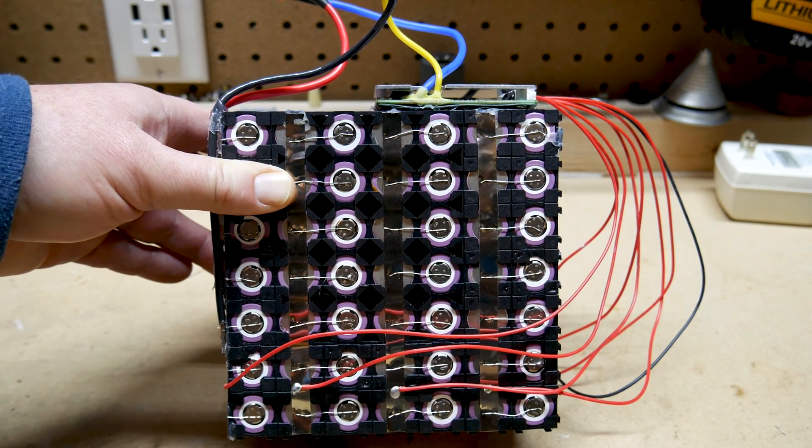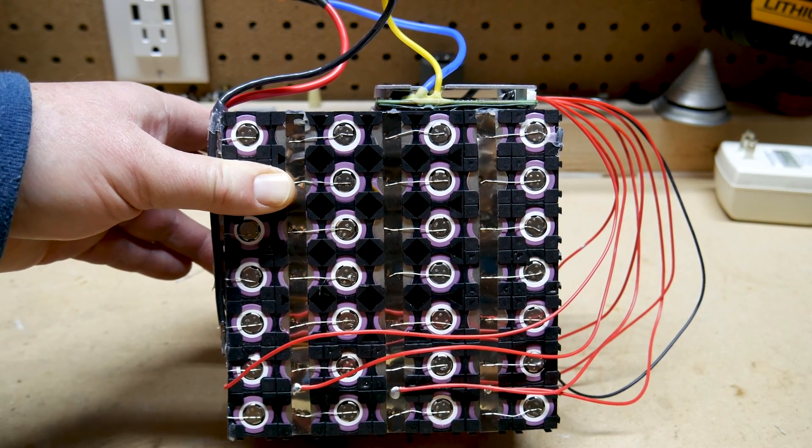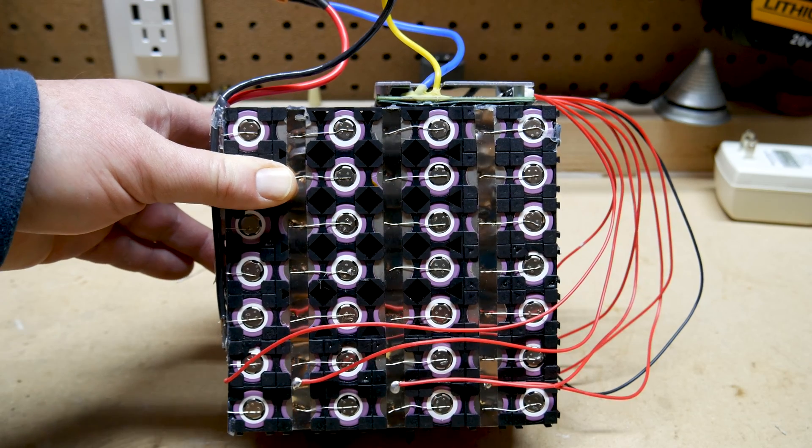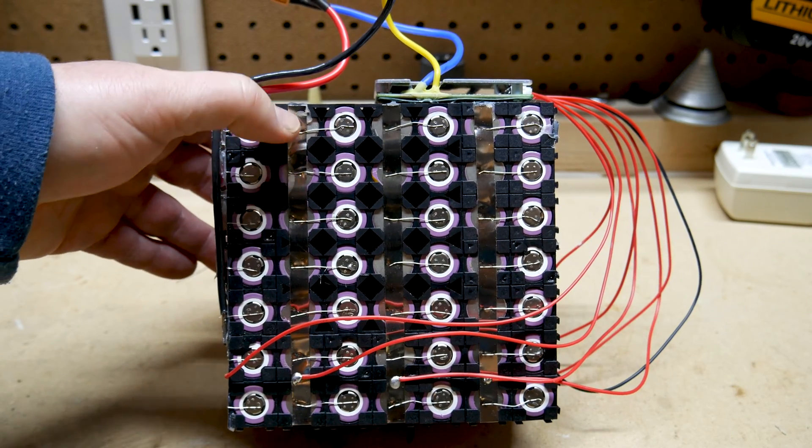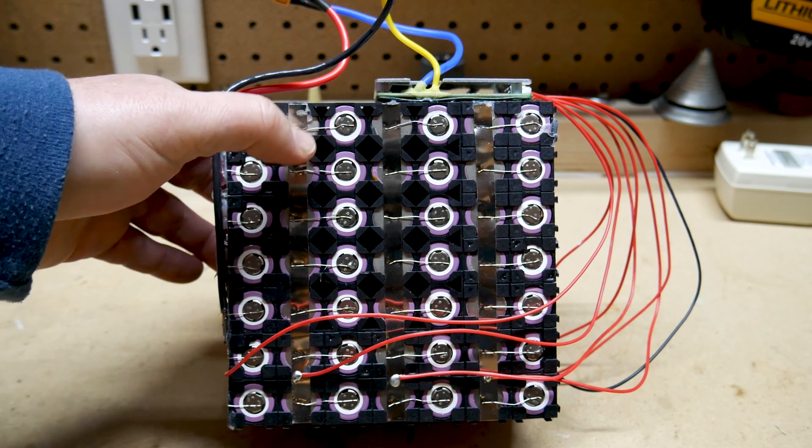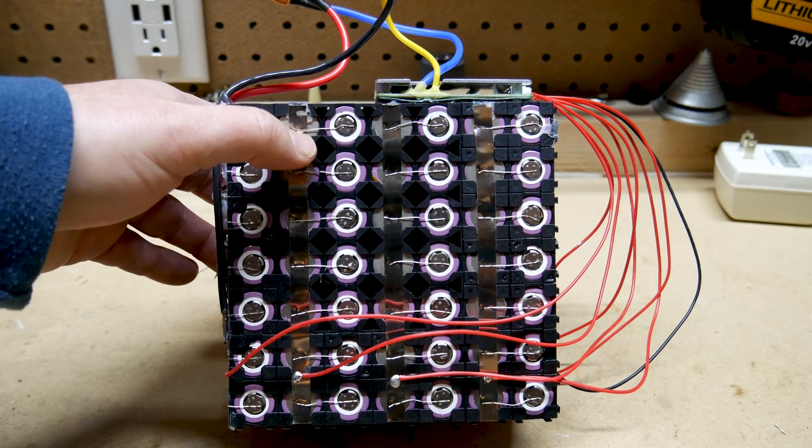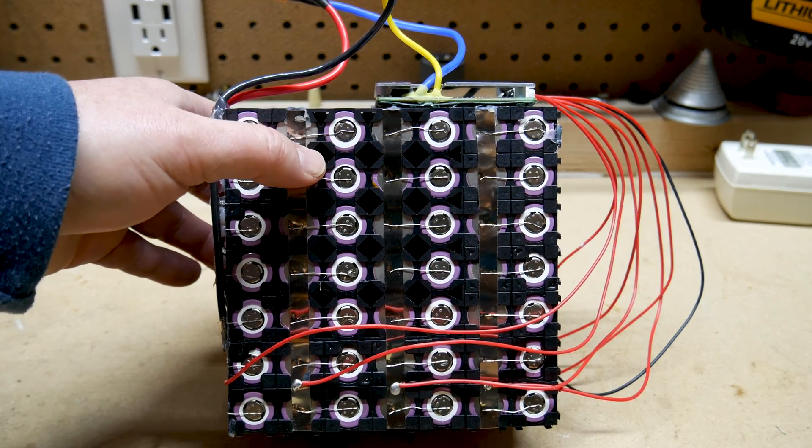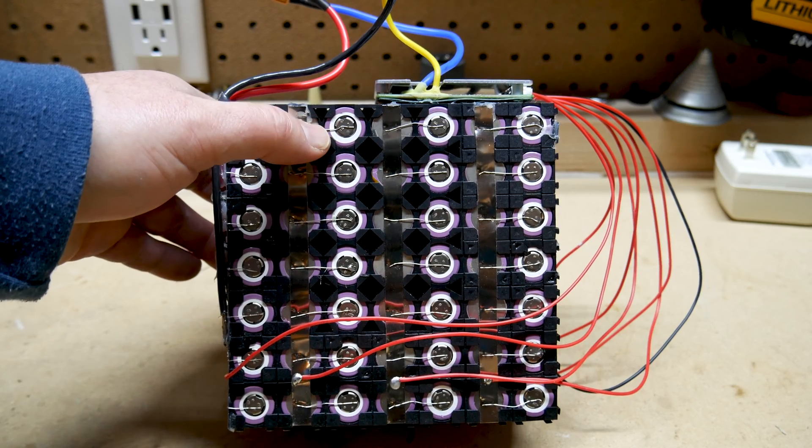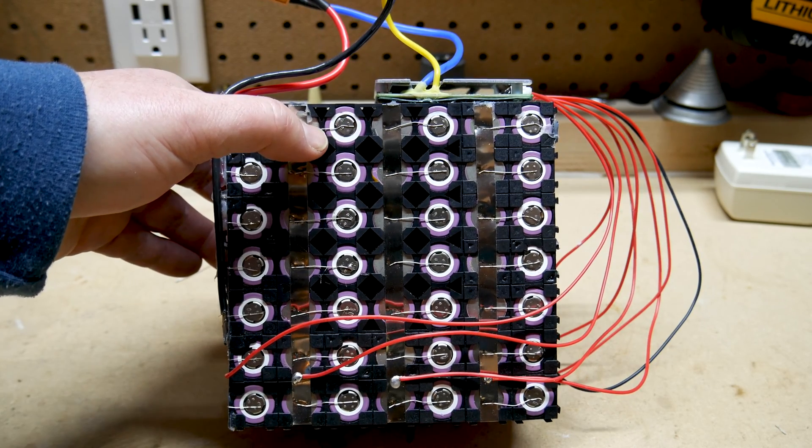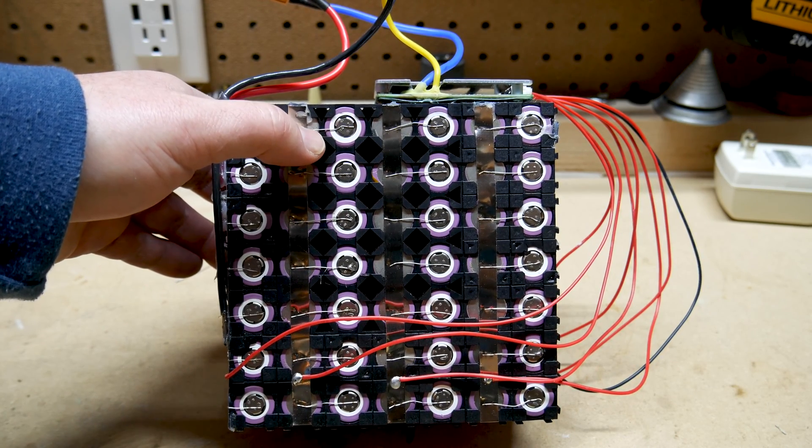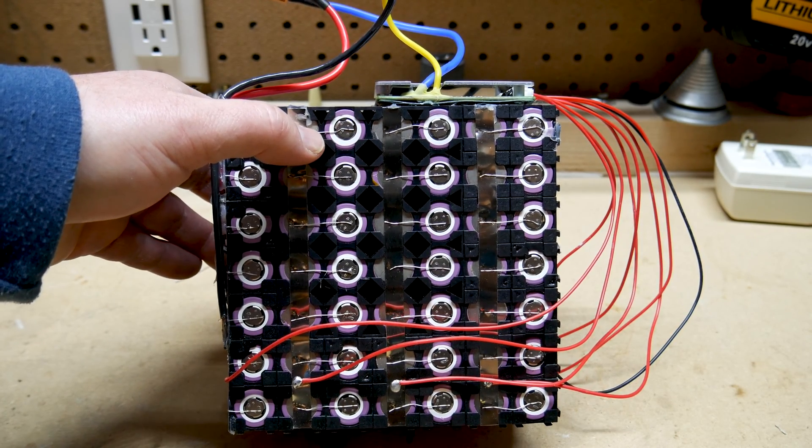So assembling this battery was pretty easy to do with a new spot welder. I went ahead and spot welded all my nickel strips and added individual fuses. These fuses are from eighth watt resistors. I just cut off the legs and use them as fuses.